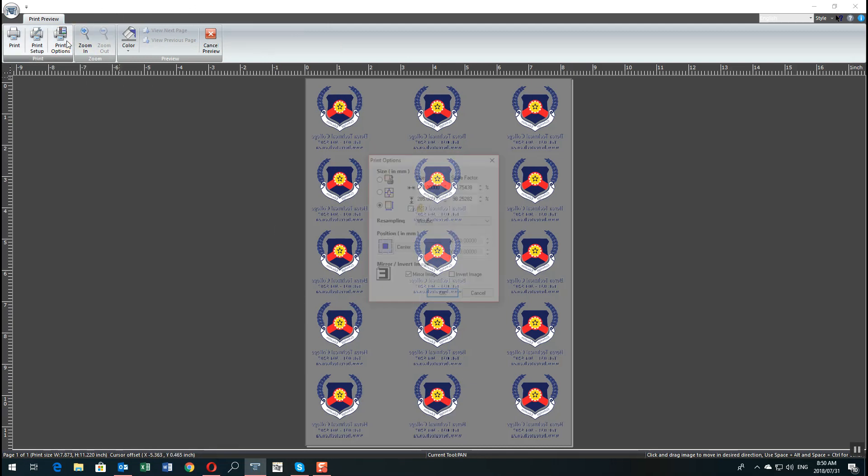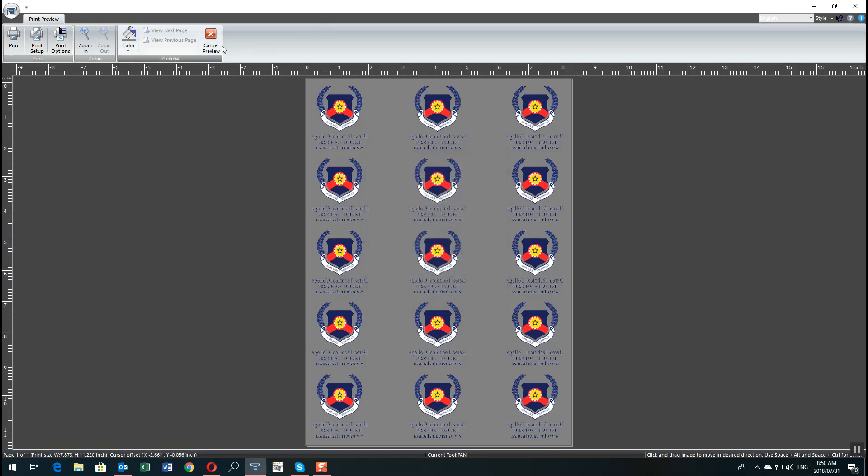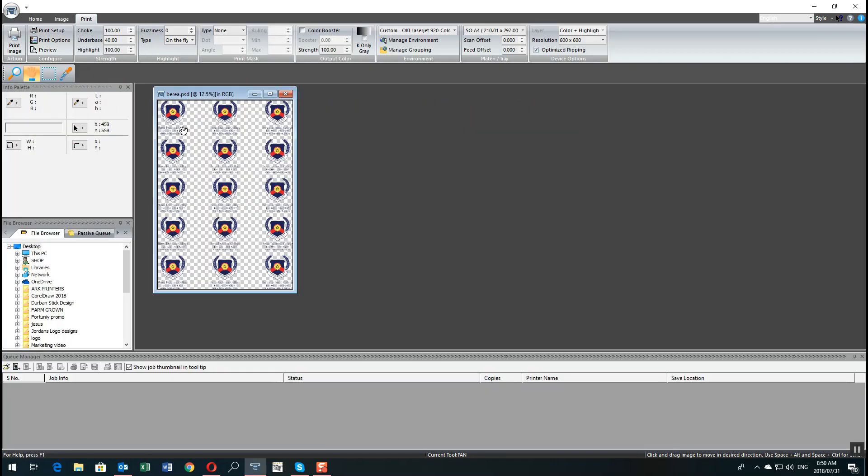So to avoid that, you can actually customize the size of your page inside your RIP software. Once you're happy with that, press ok and say cancel preview.